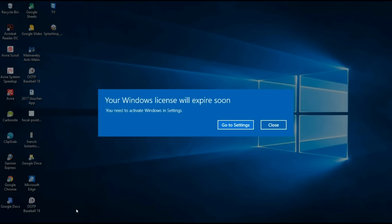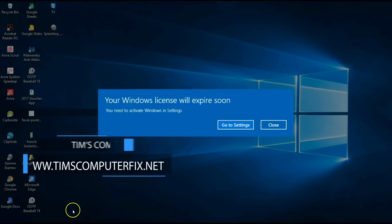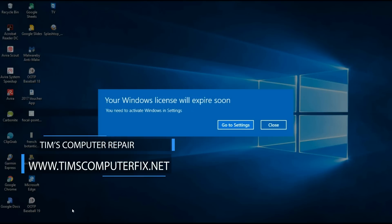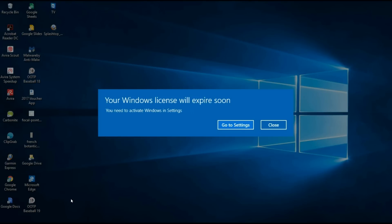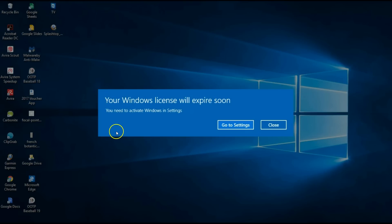Hey everyone, Tim here again from TimsComputerFix.net. I have a screencast here for you — bear with me because I am remoted into a computer and there's also a thunderstorm going on at the time of this recording, so you may hear a little bit of that. But I must press on. This video is about an error that you may get in Windows 10 that says 'your Windows license will expire soon, you need to activate Windows in settings.'